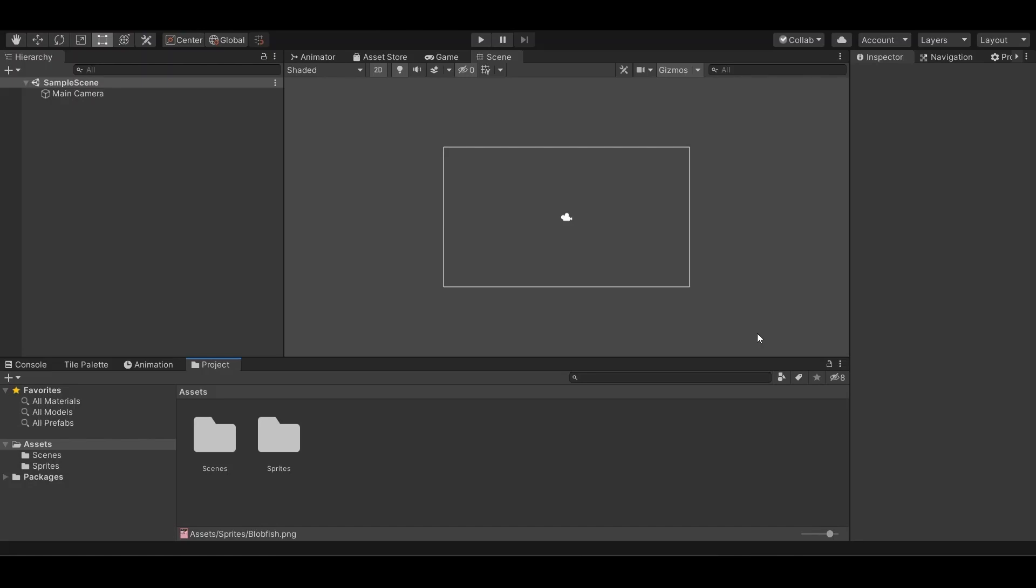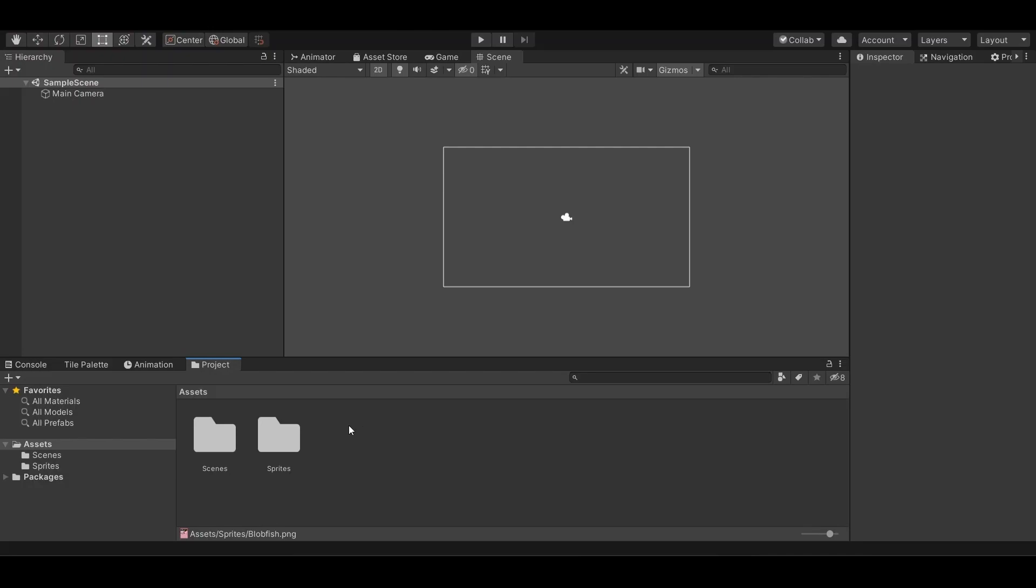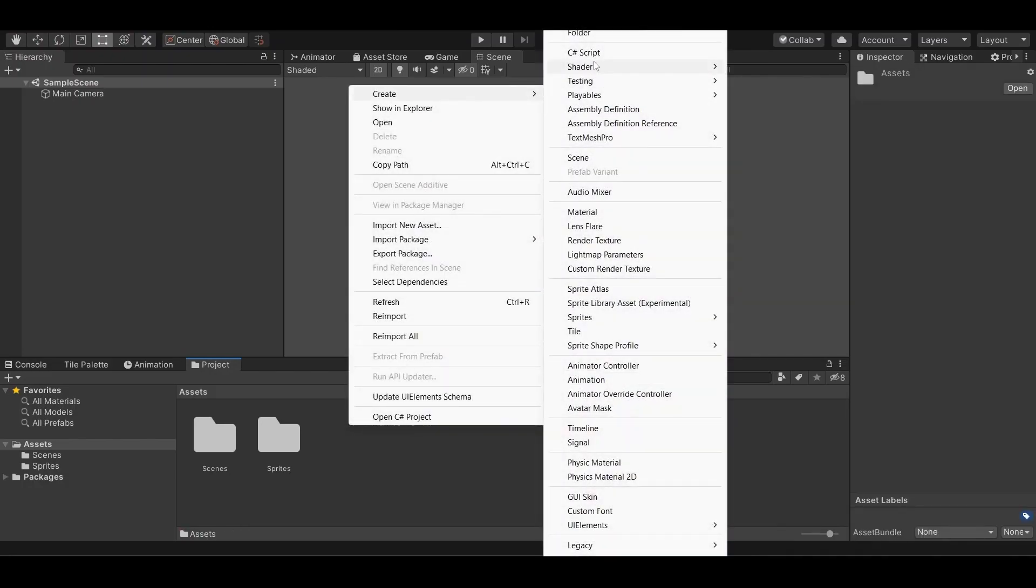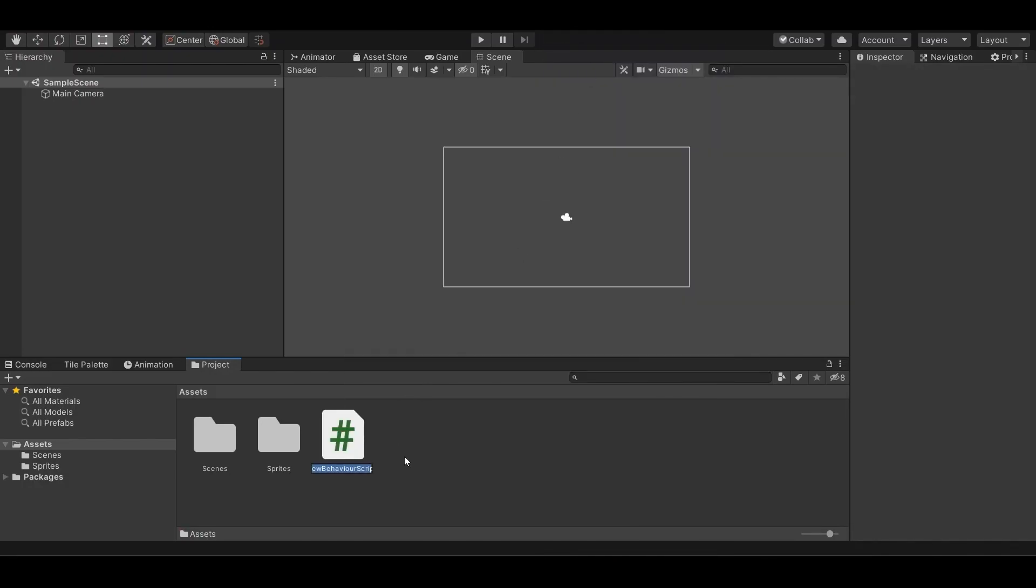But for the purpose of this video, I will be demonstrating through the use of a Pokemon card-esque format. Let's get into it. So, to start with a scriptable object, you're going to want to just create a normal script, and we'll call it card.